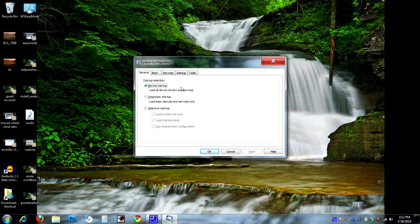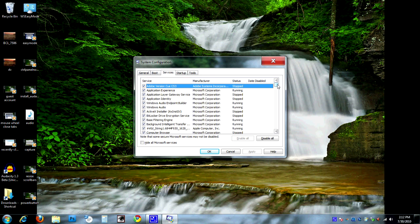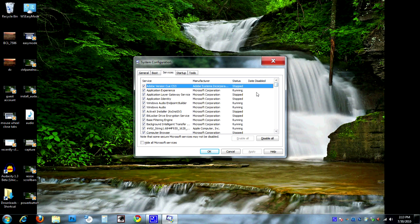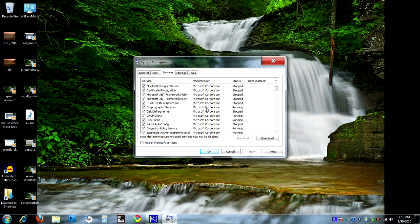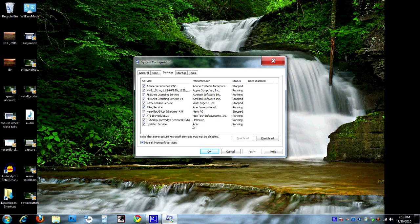As you can see, this Windows 7 computer is set up to run in normal startup mode. To start in clean boot mode, we're going to put it on selective startup and then go to a couple of these tabs. First thing we're going to do is go to the Services tab — you can see all of these services here that are set up to run when the computer starts. We're going to disable all of them except for the ones provided by Microsoft. Check the box that says 'Hide all Microsoft services,' so it'll only show us the other ones, then hit the Disable All button, which will disable everything but the Microsoft ones.